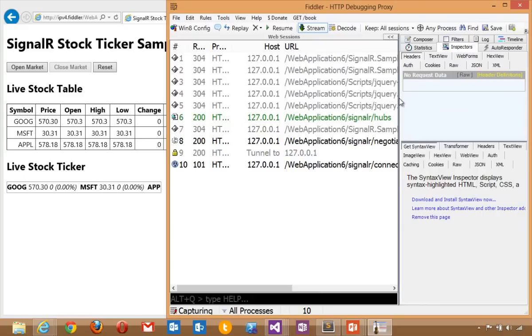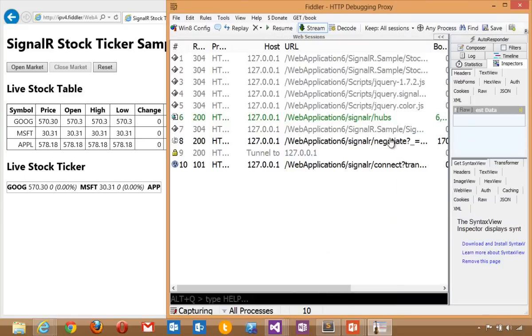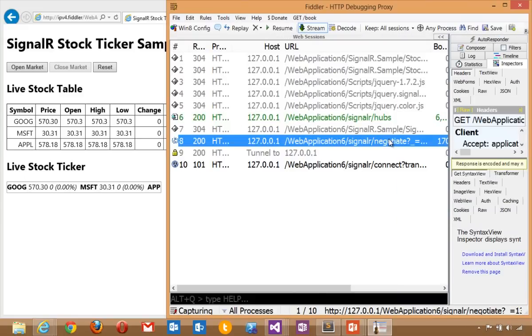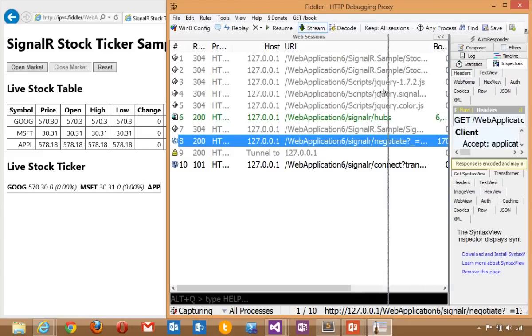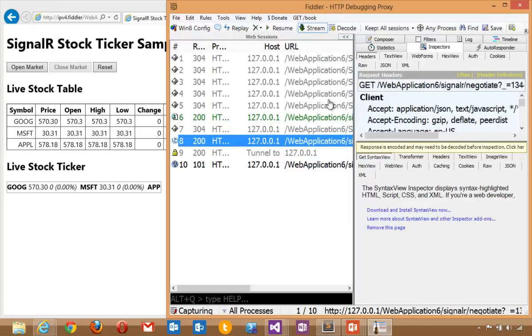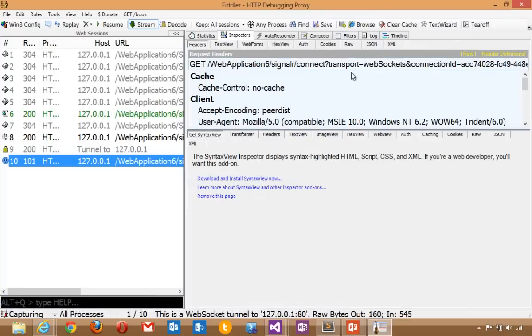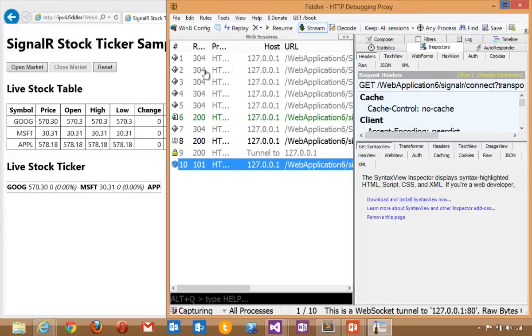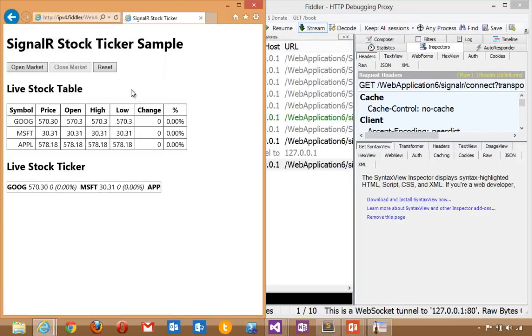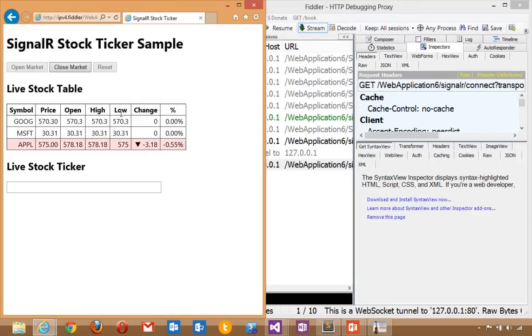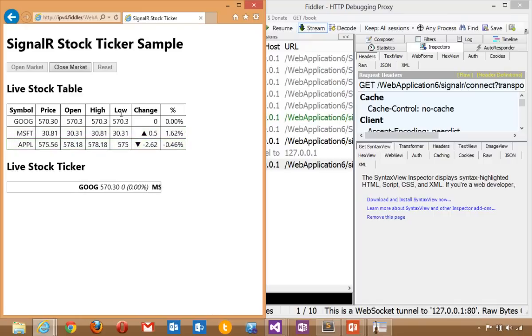We'll bring up Fiddler. Reload our application. Now we're running under .NET 4.5. You'll see that there's a negotiation that happens where we're asking, do you support web sockets? The server does because we're running Windows 8. You notice a little socket here that appears in Fiddler. We've just connected with a web sockets transport. Now I'll open the market. I see the live stock ticker happens. We've got dynamic messages in real time being pushed back from server to client.